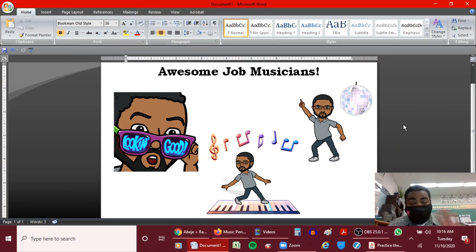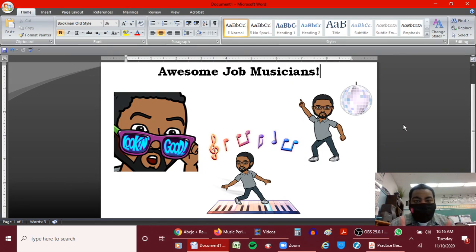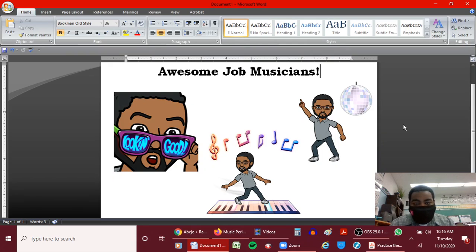Hello Musicians, Mr. Smith here. First off, awesome job on your videos. This is just a quick review on how to submit your video in the Forms on Google Classroom.